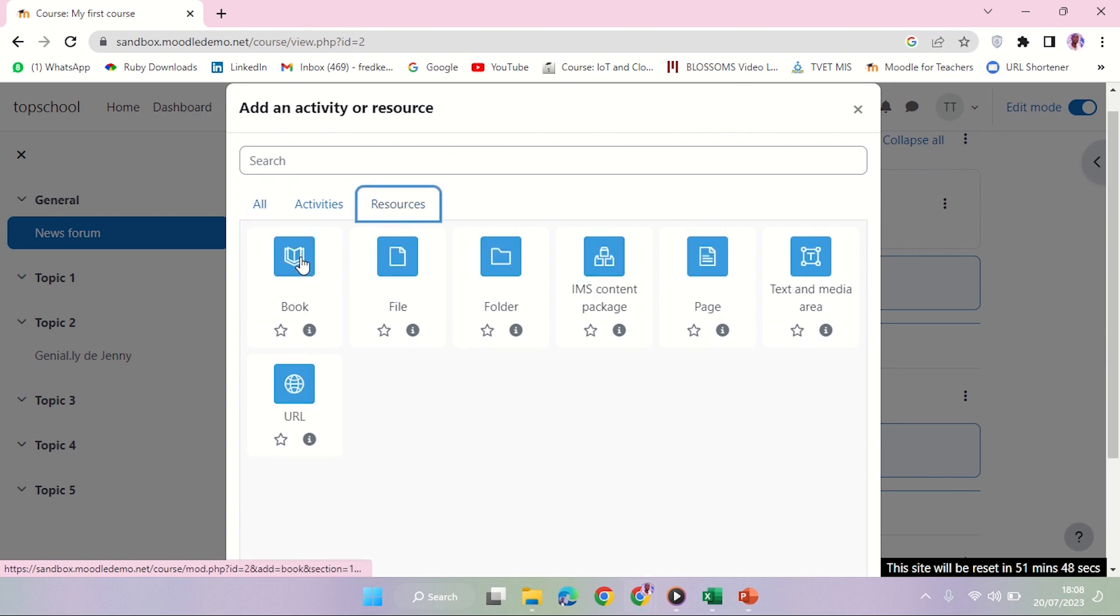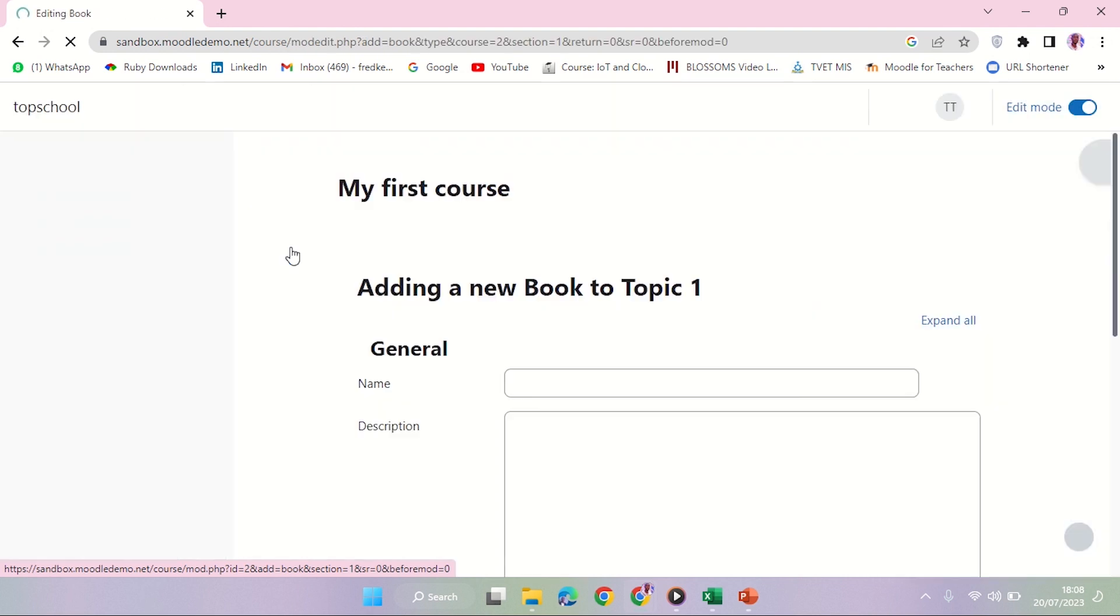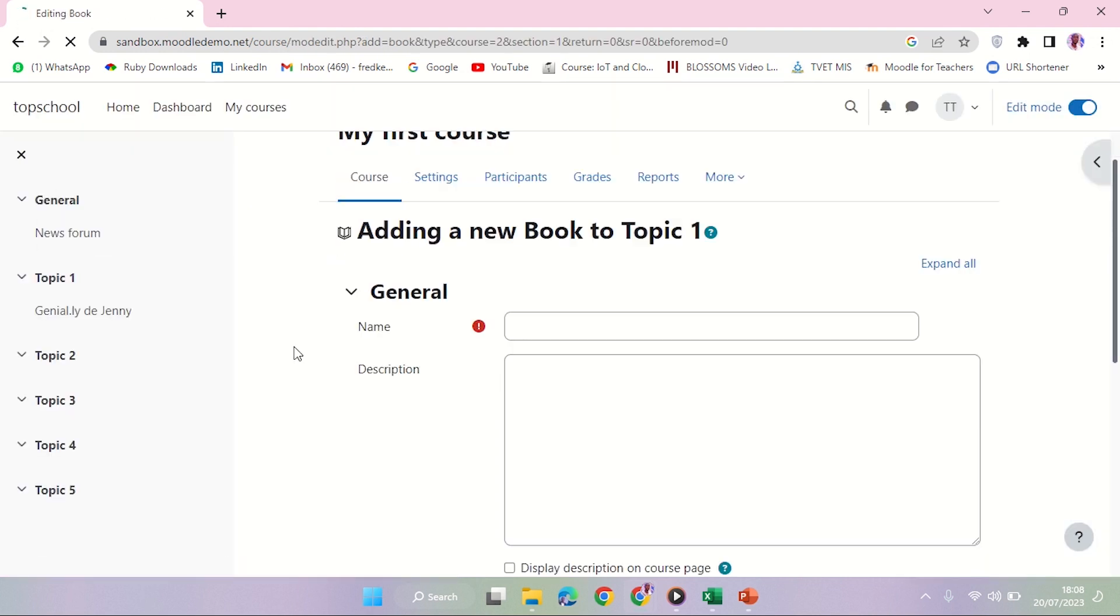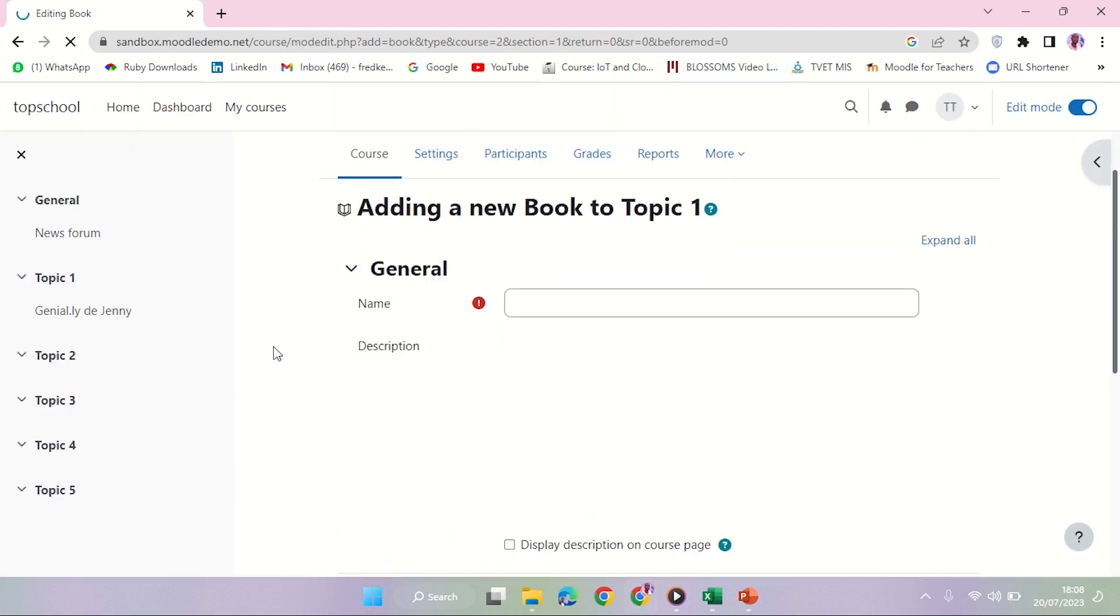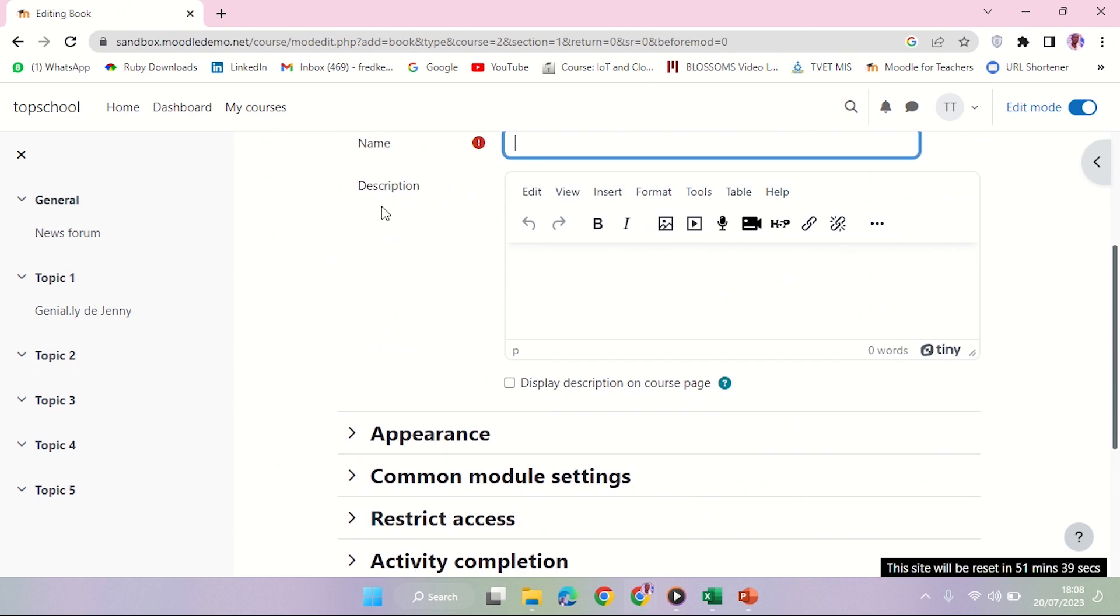The book resource is right here, so I'm going to click on book. Here we are. The first thing I need to do is create a name for my book. I can give an optional description, which is really not a must.